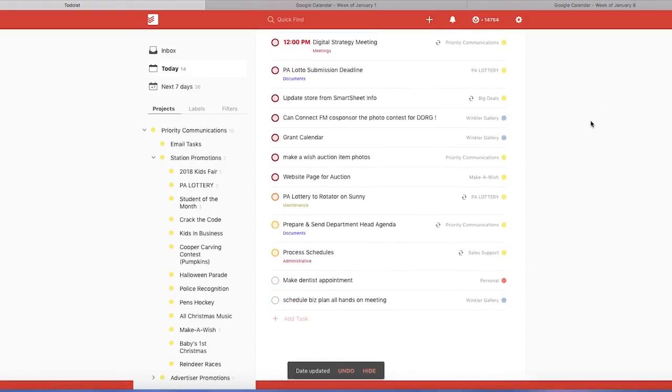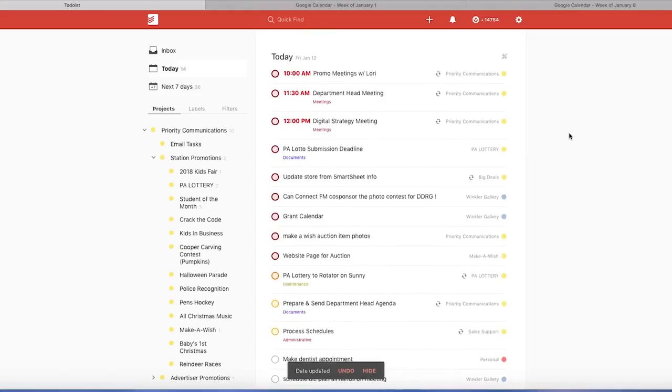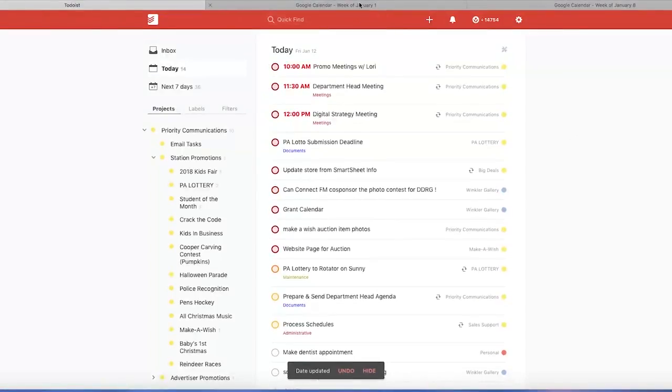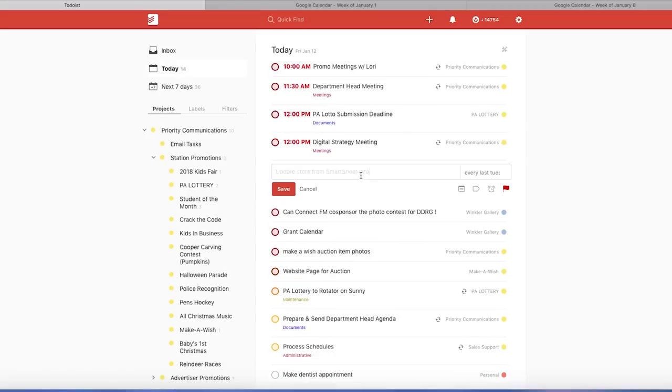So we have different events here that already have dates on them. And we're going to add times to things. So we're going to go down here to this one. And we're just going to say today at noon, and then hit enter. And then we're going to do the same with this one, today at like 2:30 PM.